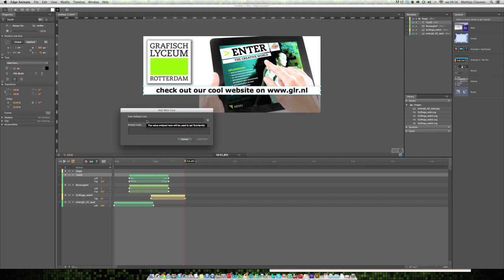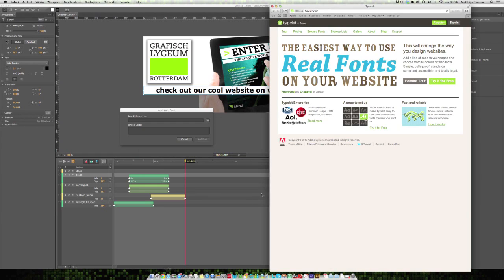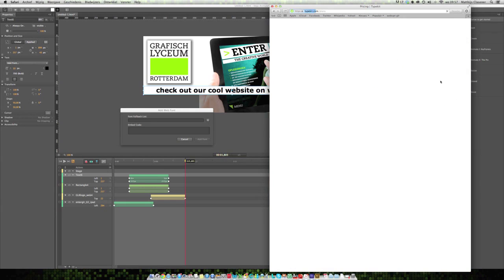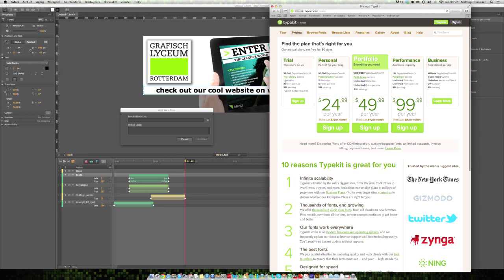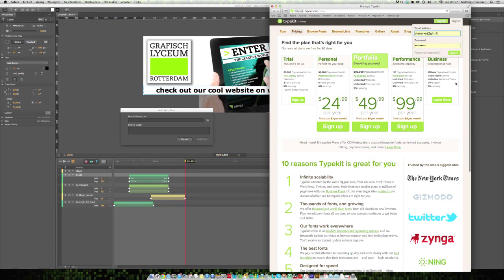Typekit is really awesome. I hope you're sitting down because this is cool. Basically it needs two types of code which you can get from your Typekit account. I'm going to go over to Safari. This is typekit.com by Adobe. If you'd like to try it out, you can use two fonts on one website for free, so you can check out Typekit and how it works.